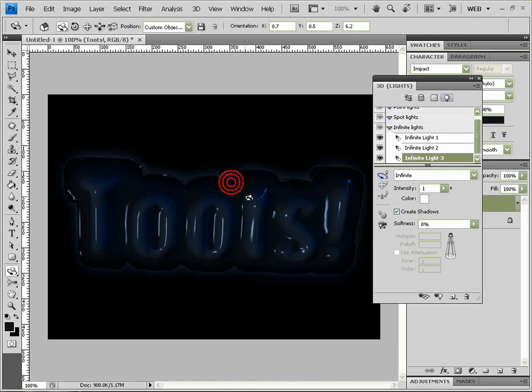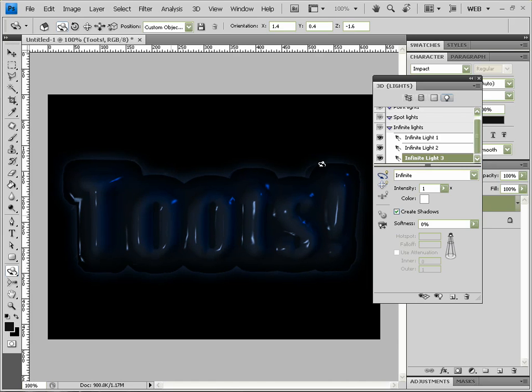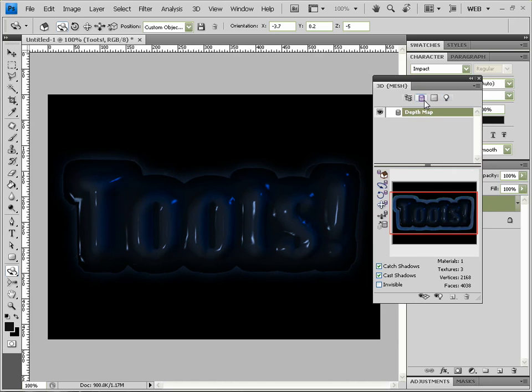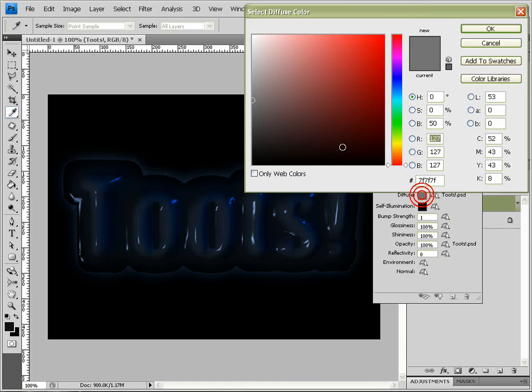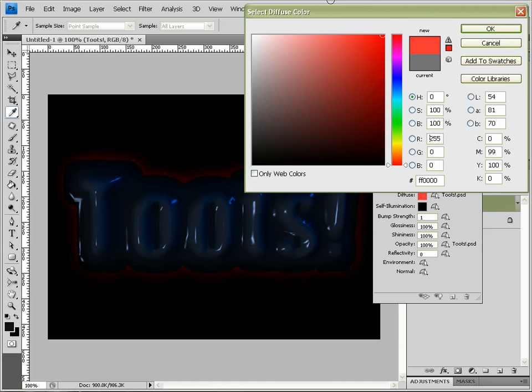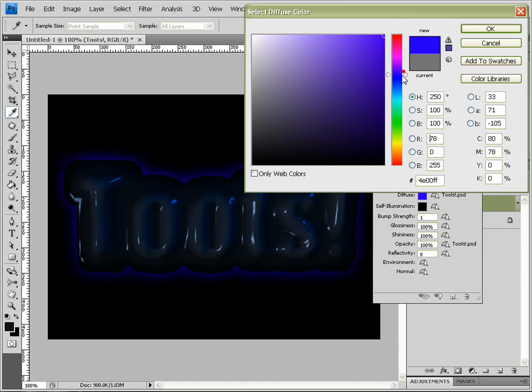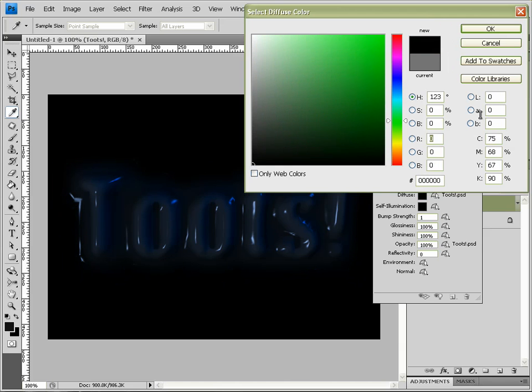Okay, now to get rid of this glow around the edge, we come to this one here on Materials, and we can come down to Diffuse and change it to black. And that gets rid of our glow, or you can change to whatever color you want. So just set it to black. Okay.